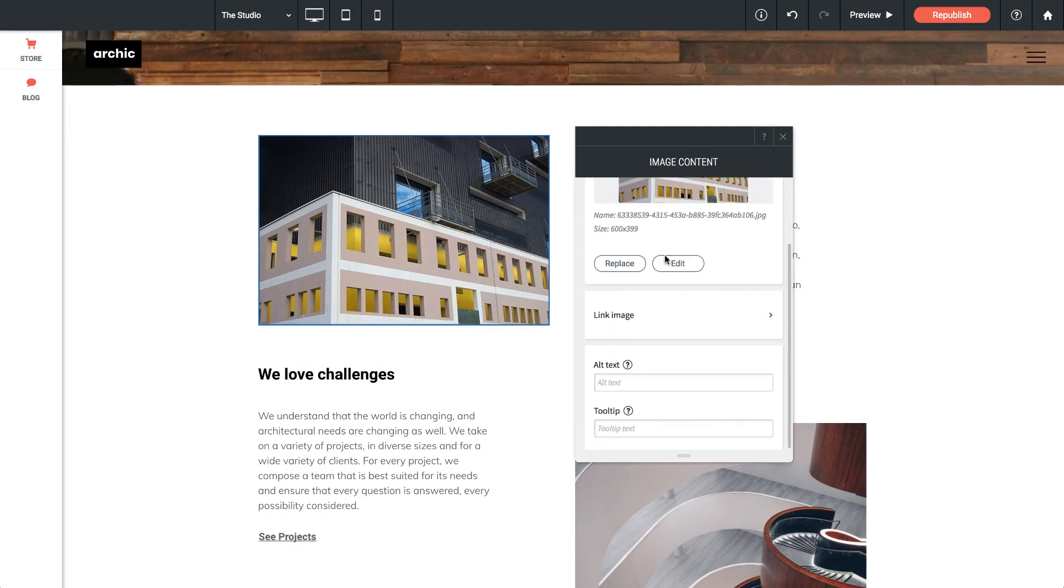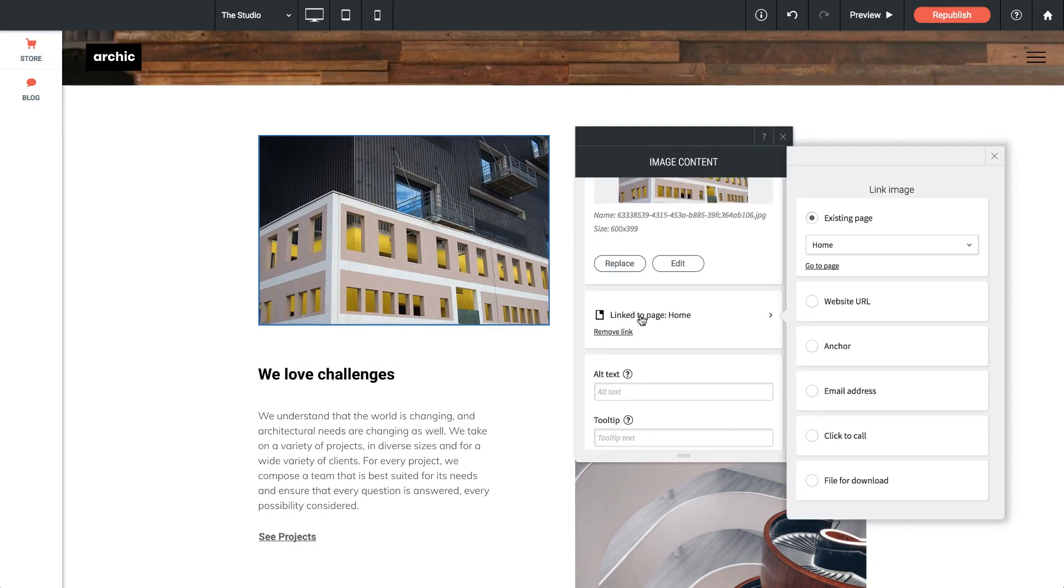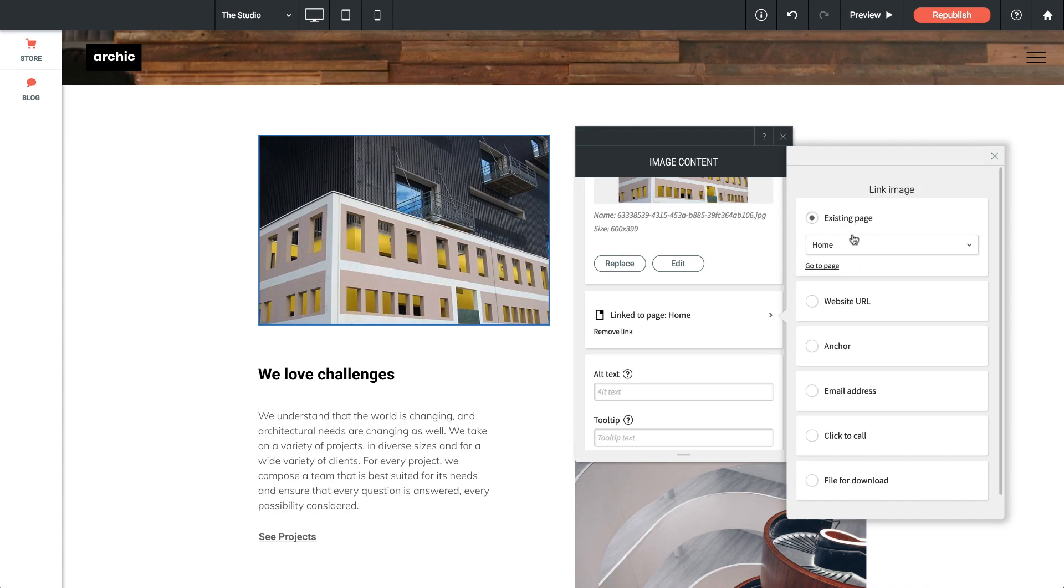Below that we have link image. If we click on this option, it allows us to apply a link to the image, essentially making it a button to be clicked to another page. So we can select an existing page or we can link it to an outside page, an email address, or a file for a download.